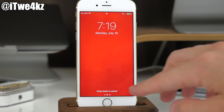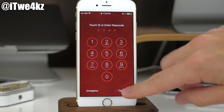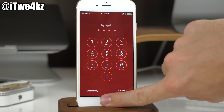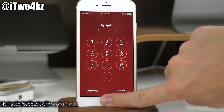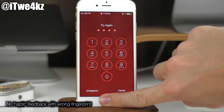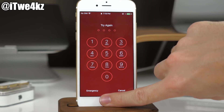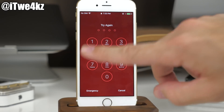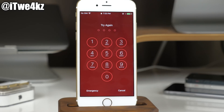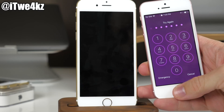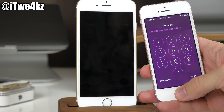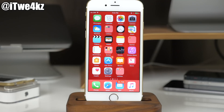From the lock screen, if you rest the wrong finger on it, it says 'Try Again' but I don't actually get any haptic feedback like I did in the previous beta. I don't know if it's a bug or an intentional change, but in beta 2 it was definitely vibrating on the wrong fingerprint.